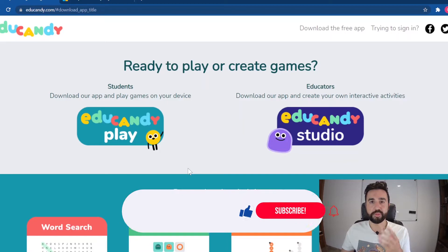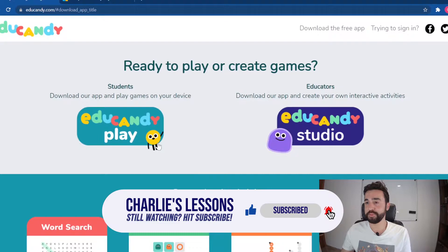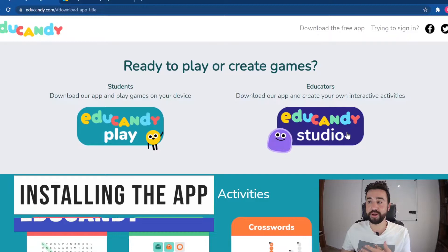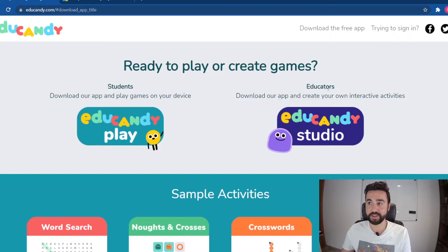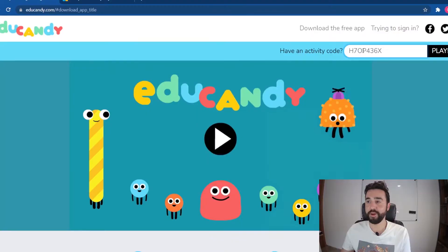When we visit the EduCandy website the first thing we need to do is download one of these apps. We've got EduCandy Play or EduCandy Studio. If we are the teacher or educator we would add the EduCandy Studio app to your phone, tablet or desktop. If you are a student then you would choose EduCandy Play. You can access the games via the website — you can choose an activity code and join the game via the website.